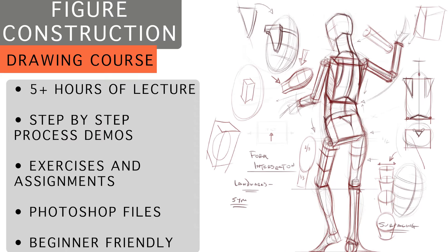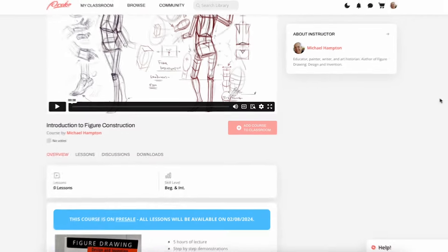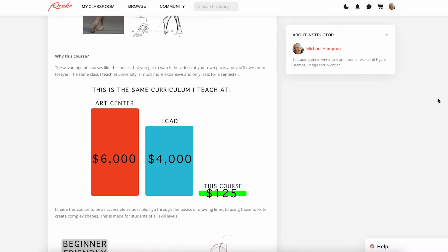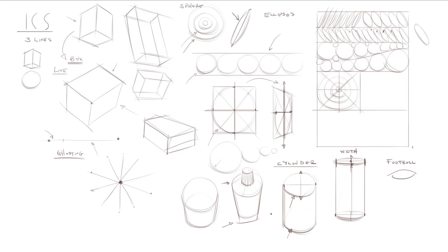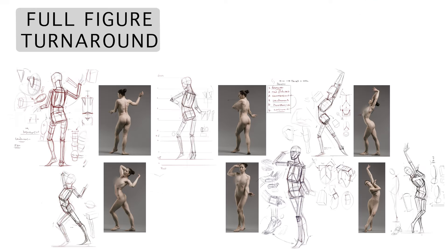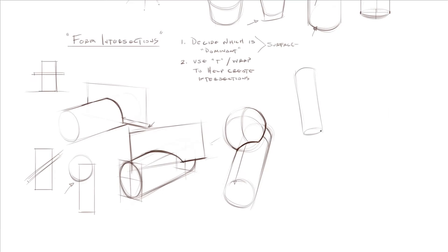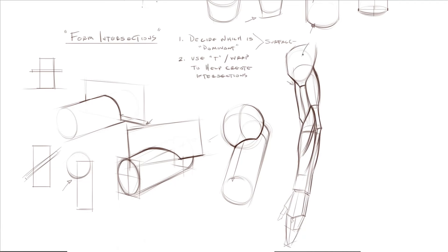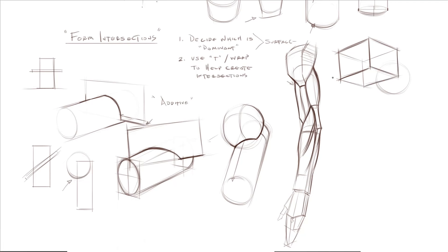This lesson is part of a figure construction course I just released on poco.com. The course goes through the basics of drawing lines and primitive shapes to using shapes to build complex anatomy and full figures. The course has five hours of lectures, demonstrations, assignments, and student critique videos. The course is currently set as a pre-sale. During that time it's going to be 20% off. Pre-sale ends February 8th and the course will be available in full then. Check out the link in the description for more info. Thanks.